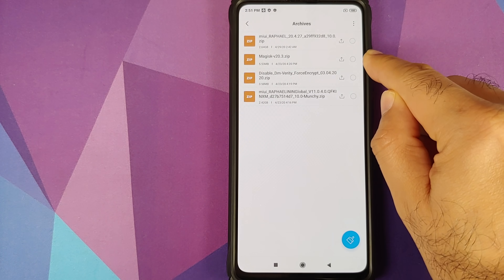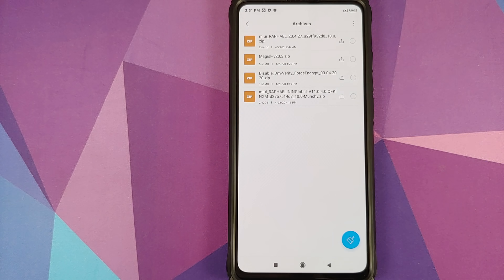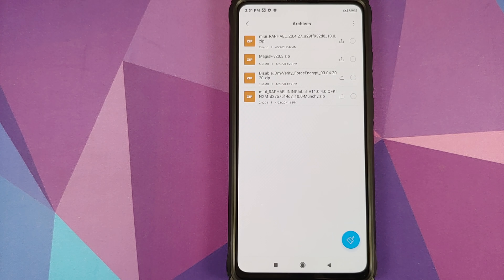We also need Magisk, because if you do not flash Magisk then on first boot up into MIUI 12, TWRP Recovery will be overwritten.